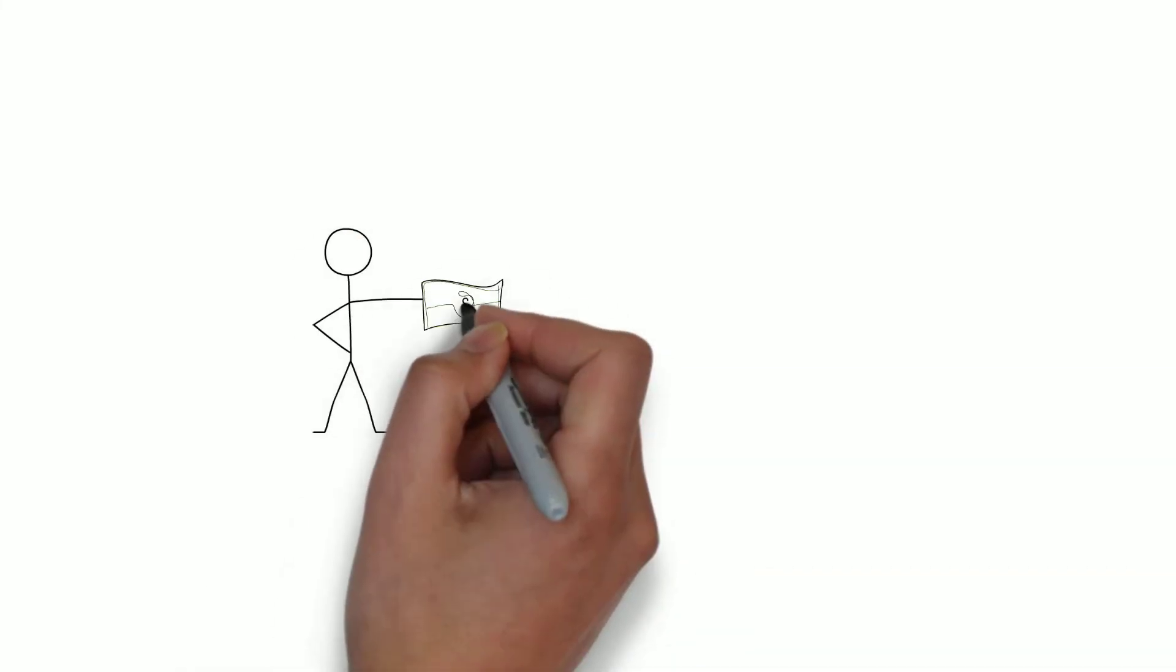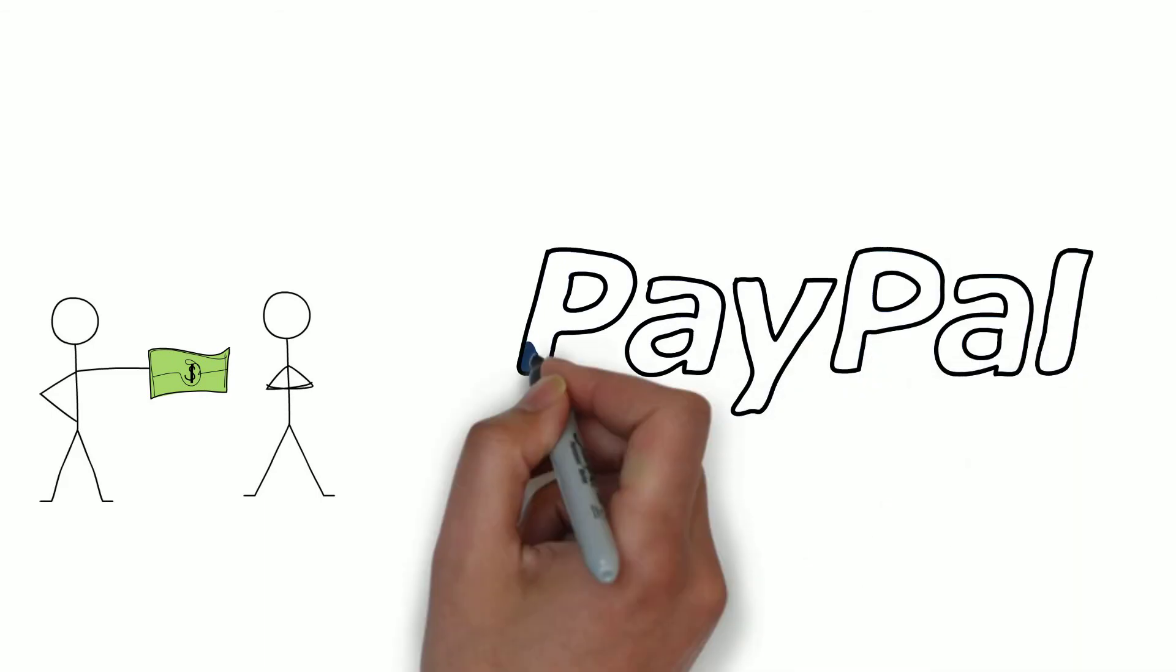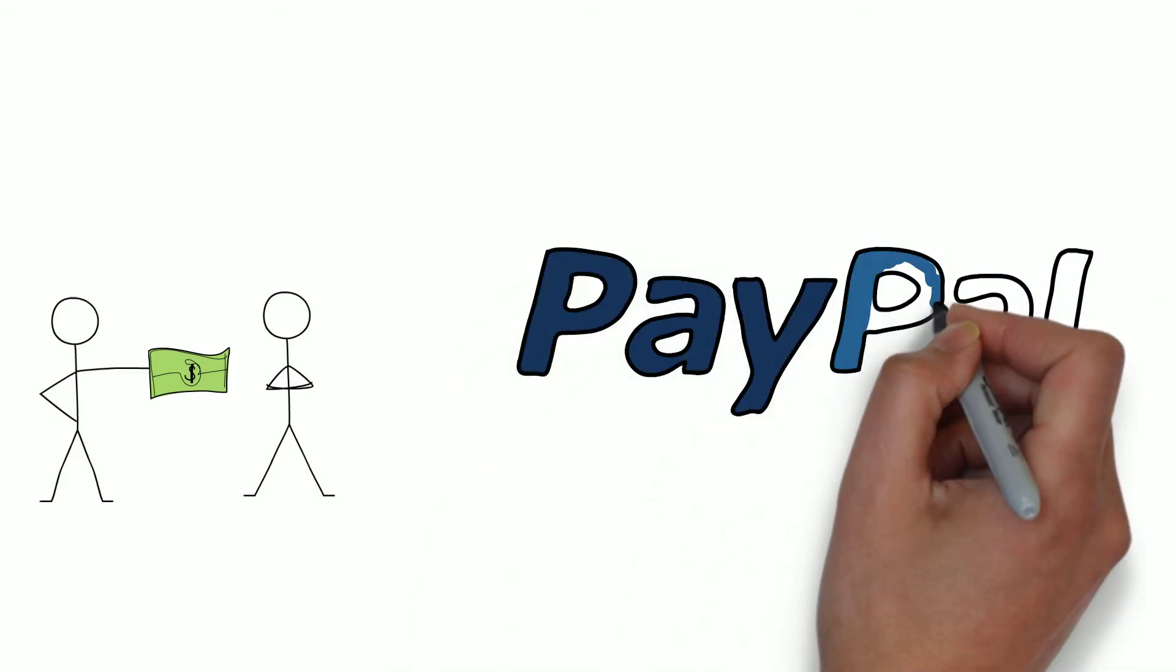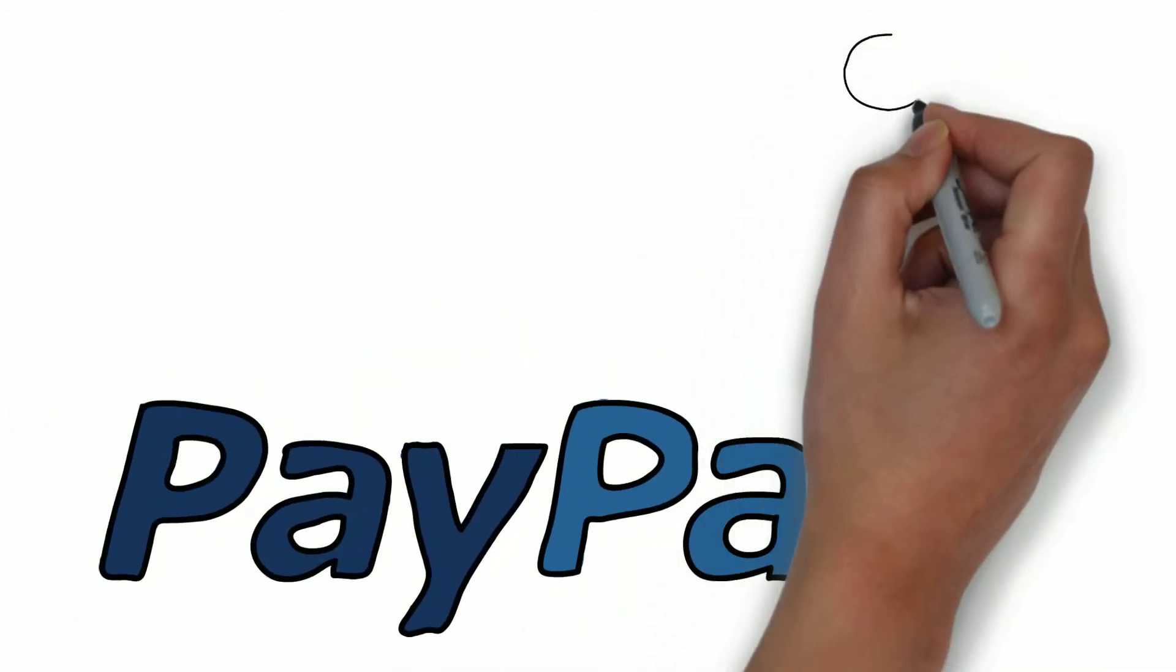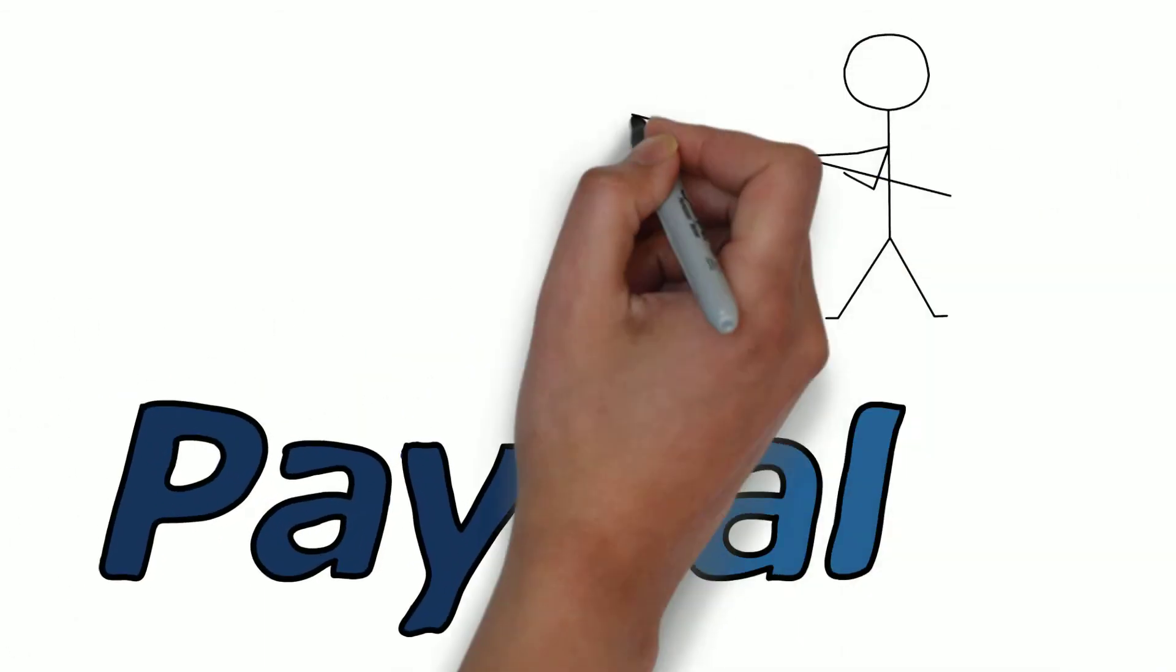Have you ever needed to send money to another person? Chances are you have and you've used PayPal. But did you know that PayPal is one of the most phished sites in the world?